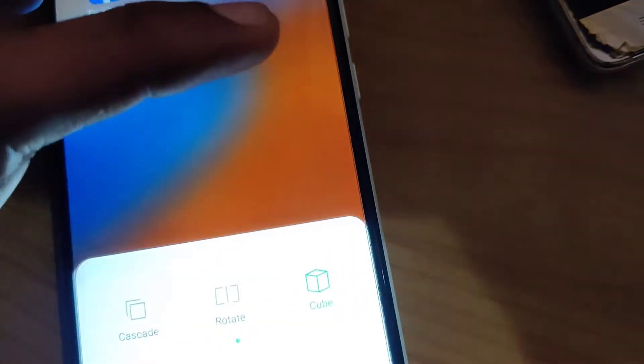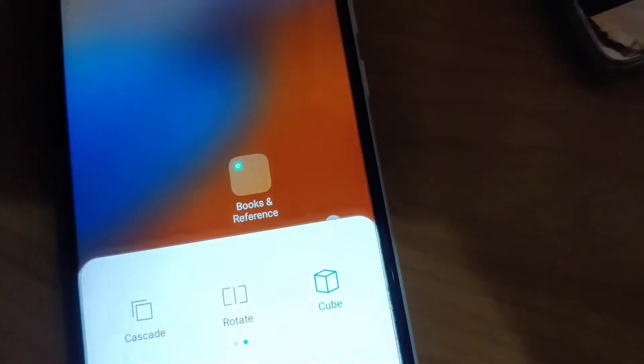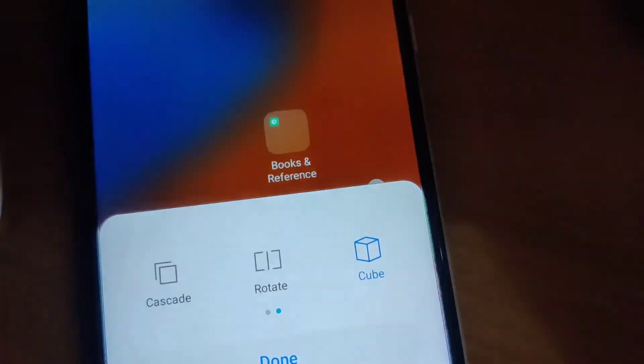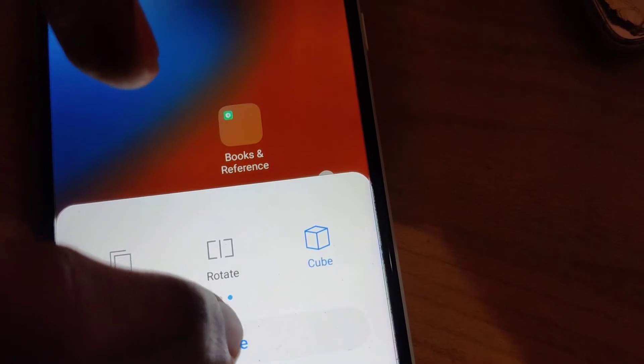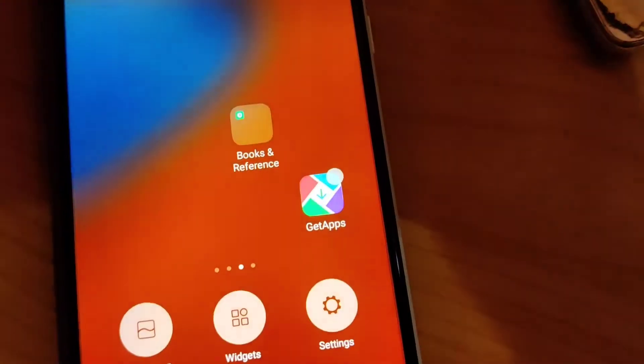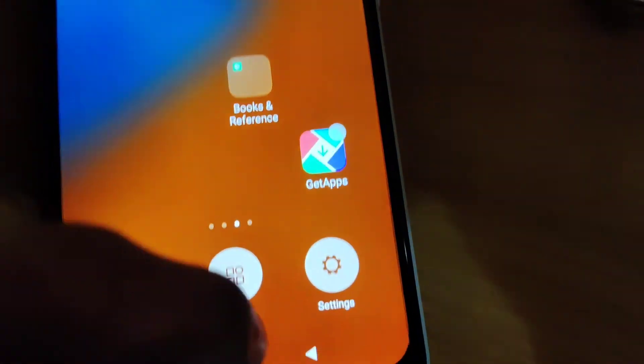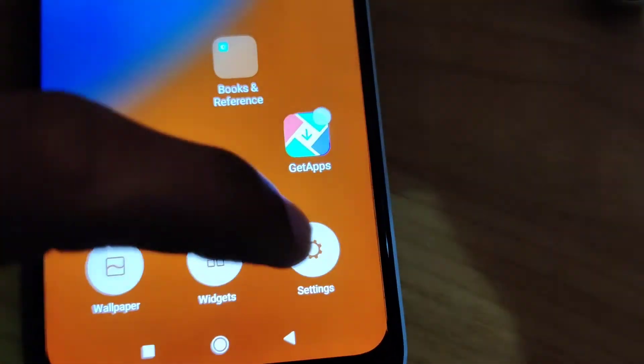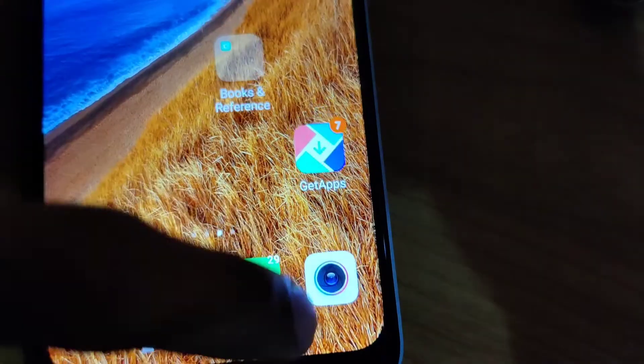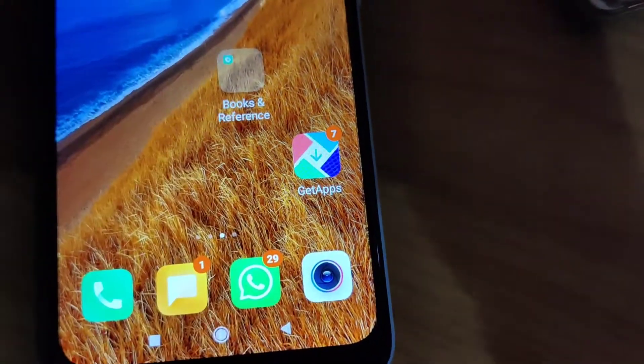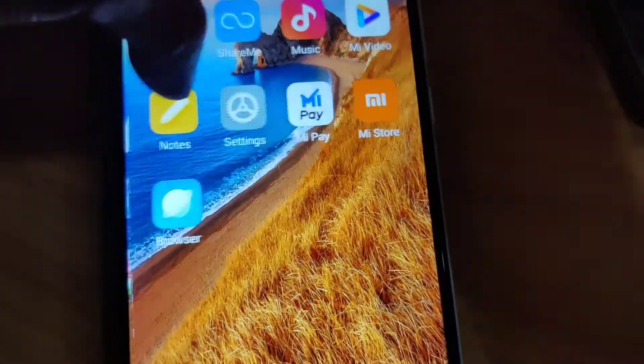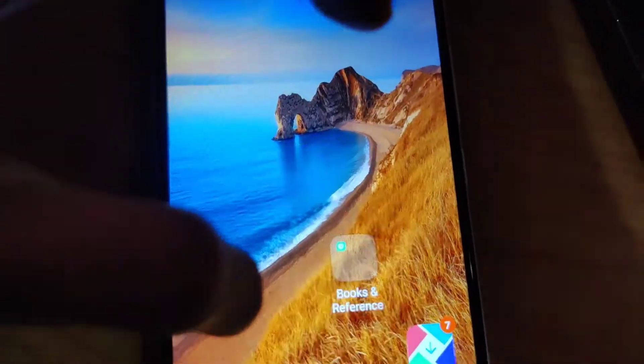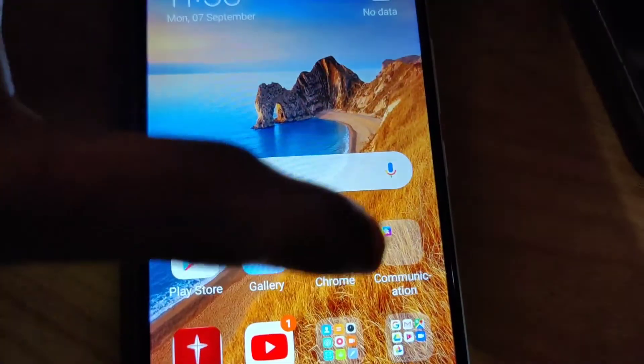If you pick the cube one, then after that you must press the done button like this. Now I'm going to press the back button. Now if I change, you can see that the apps are changing like a cube.